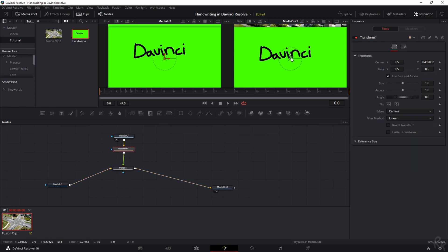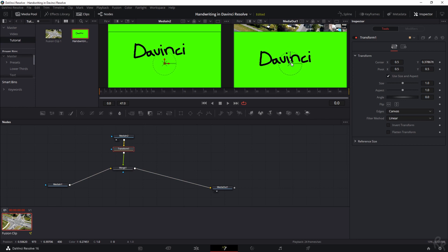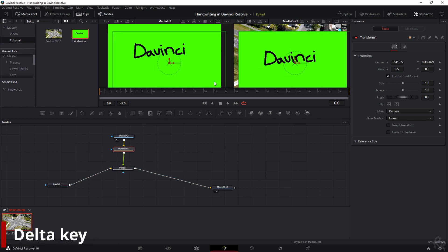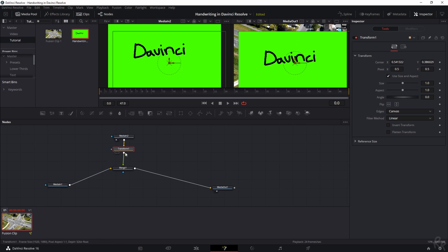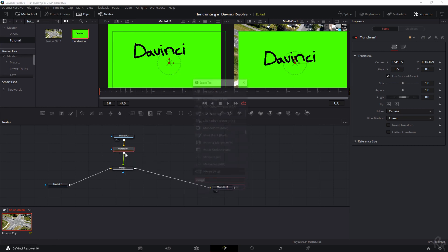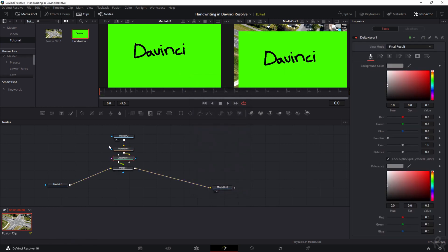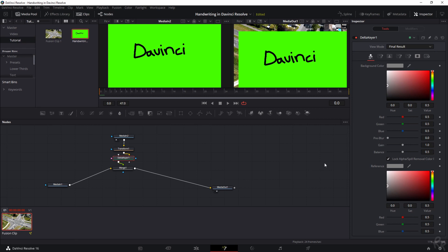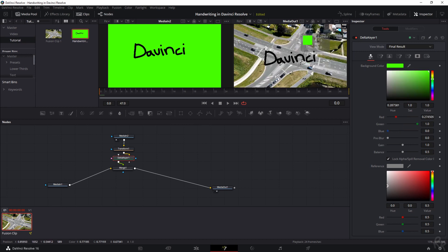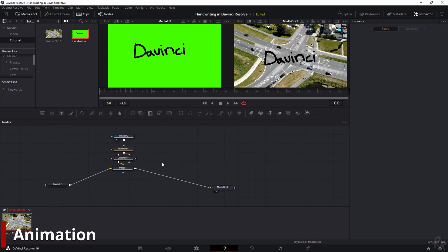If we select the transform right now, you'll see that we can move this around. Now what we need to do is key out the greens because it's still blocking our view. For that, DaVinci has a great tool which is the Delta Keyer. Once again, Shift+Spacebar, and we're going to find the Delta Keyer and add it. Because we have the transform selected, it has automatically been placed between the transform and the merge node. That's exactly what we want. Here's the fun part: we're going to use this color picker, and we're going to drag it over the green.